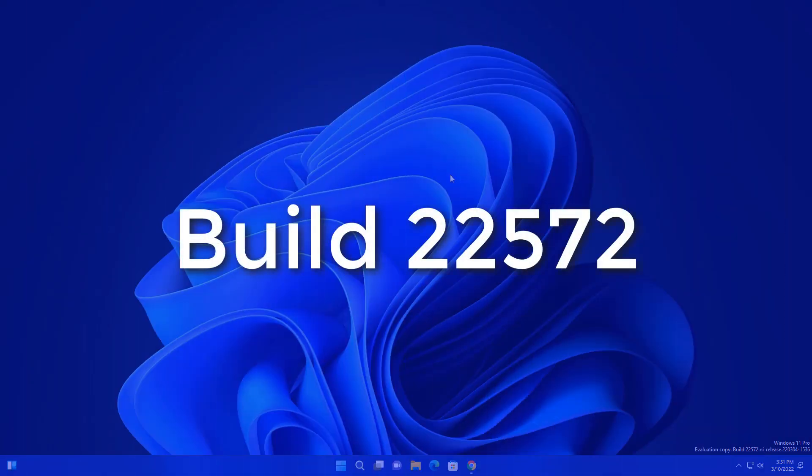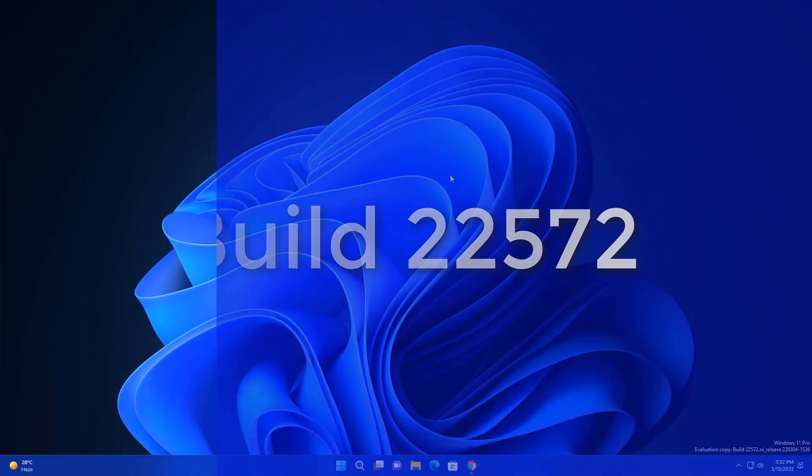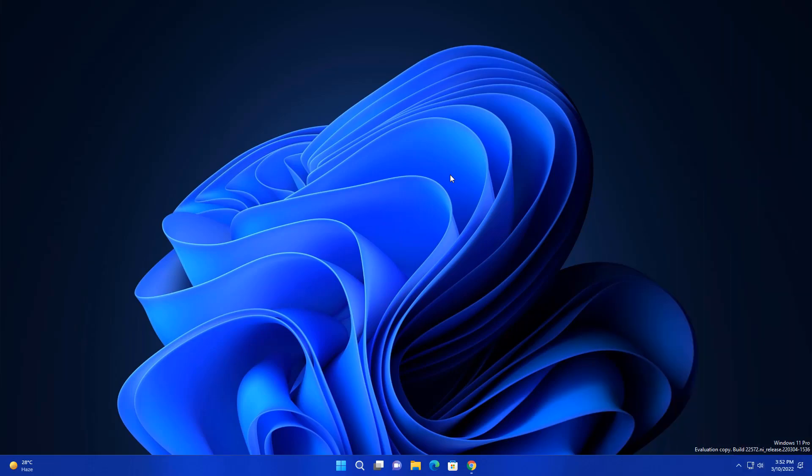Microsoft launched a Windows 11 new update and this update is very amazing. They have fixed lots of bugs and introduced new features. Let's see what those are one by one.